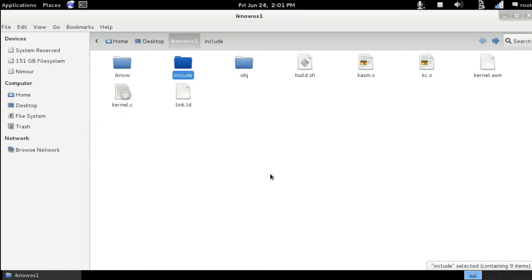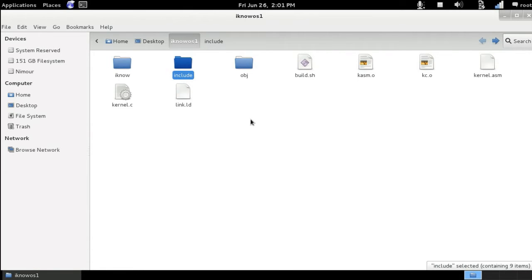Today I'm going to walk you through a better practice in the world of building your operating system and C or C++ programs in general. As you can see here, we've got our regular operating system that we have built in the previous episodes, but with a few upgrades.